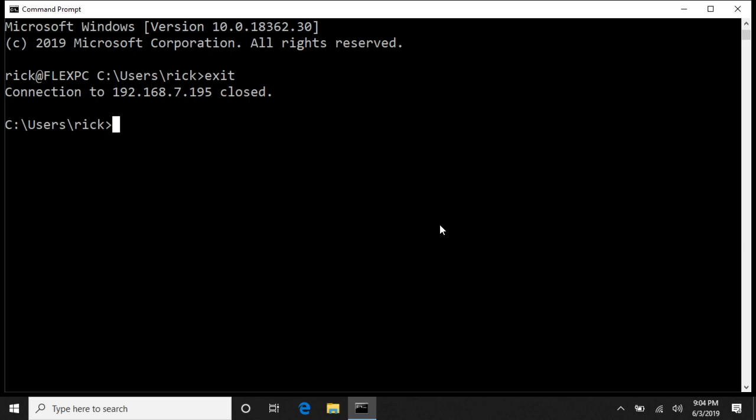So that's the basics of setting up the Windows 10 native OpenSSH server. If you have any questions, please leave them in the comments. If you like this video, please click like. If you haven't subscribed to my channel, I would appreciate if you could do that. And thanks for watching. Until next time, goodbye.